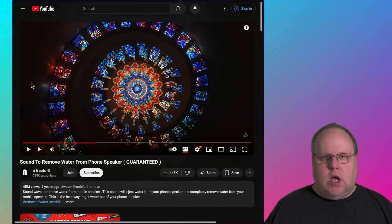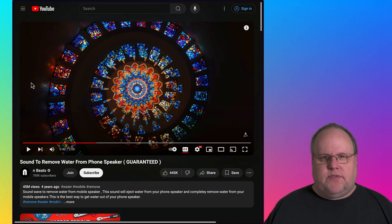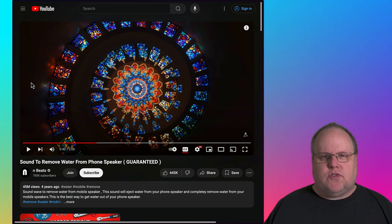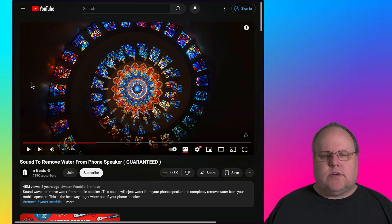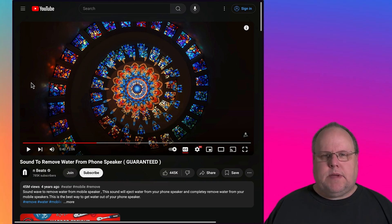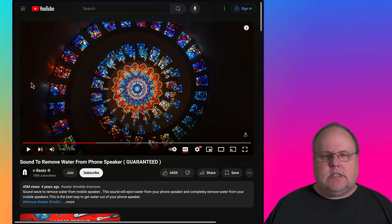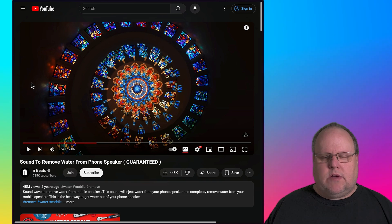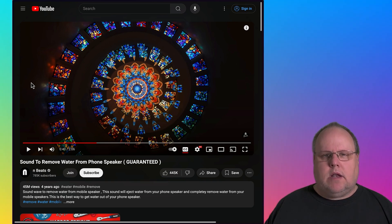I'm gonna put a link to the video below so you can click on that link to go to this video or you can go to YouTube and directly search for it. You want to search for sound to remove water from speaker, guaranteed. It's safe to use. It's not gonna hurt anything and it's worth giving it a try if you ever get your speakers wet on your cell phone.